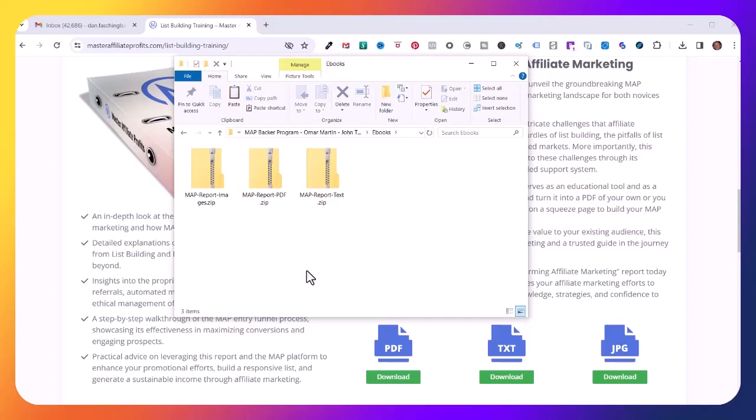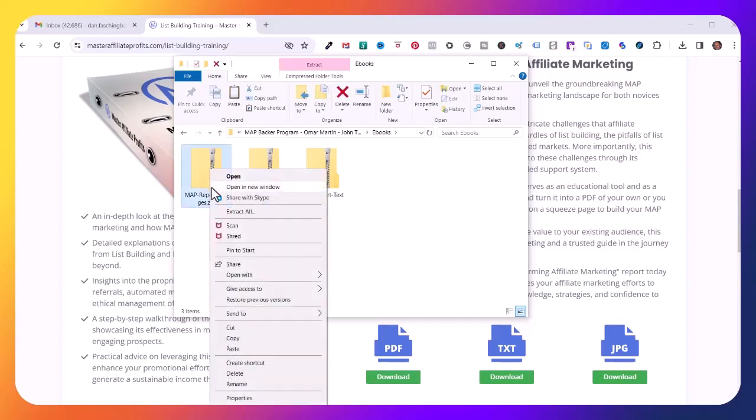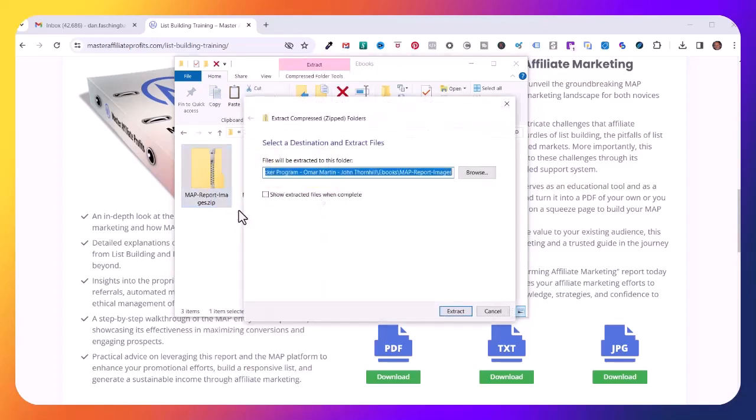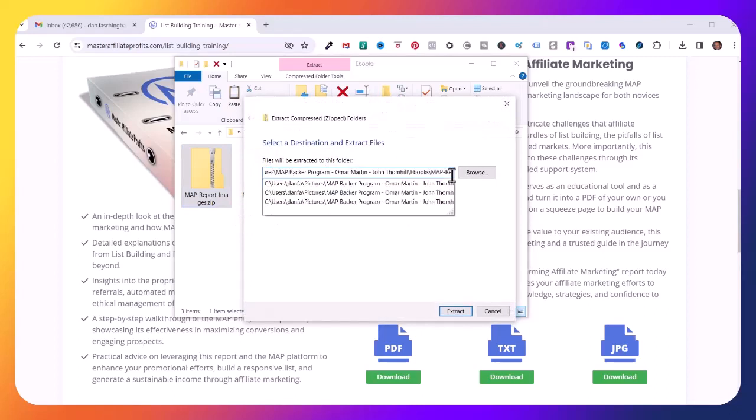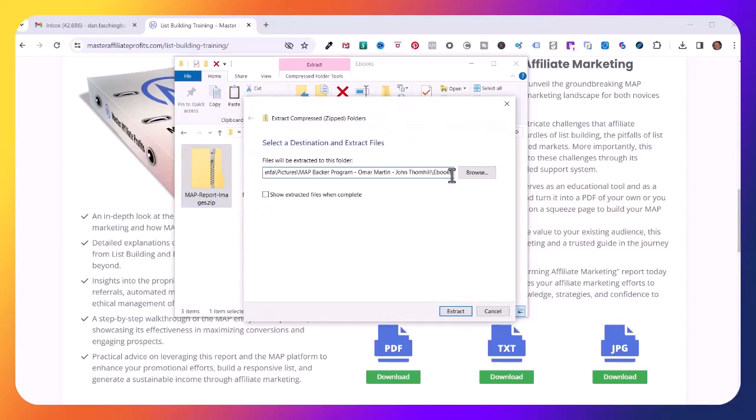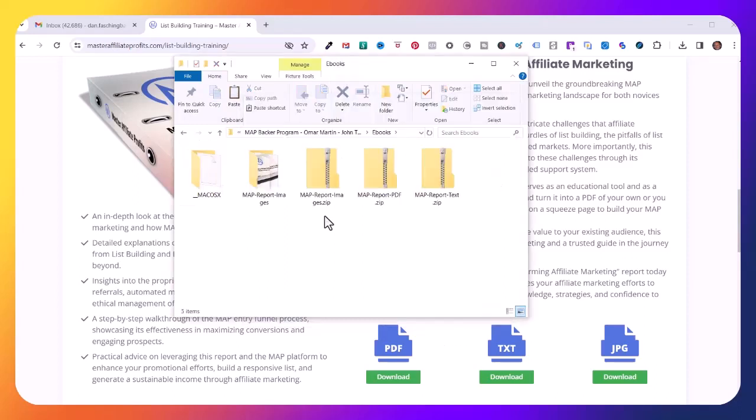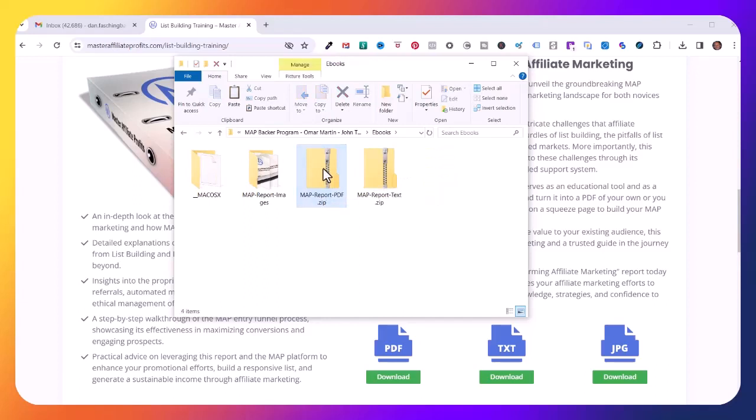I'll right mouse button click on this zip file, click on Extract All, and I'll back out this last directory path because I want to put it in the ebooks folder. Click Extract. The report zip file I don't need anymore, I can delete that, and I can delete this Mac OS X file also.